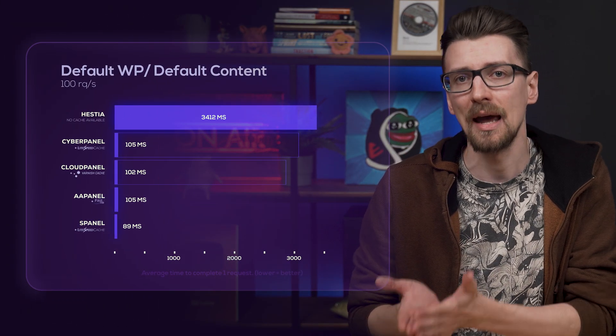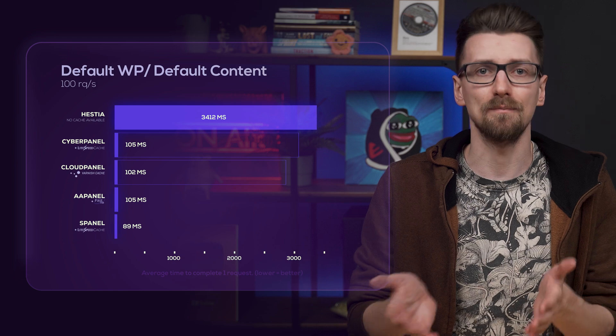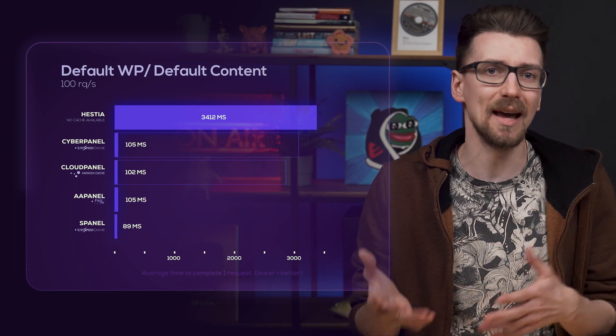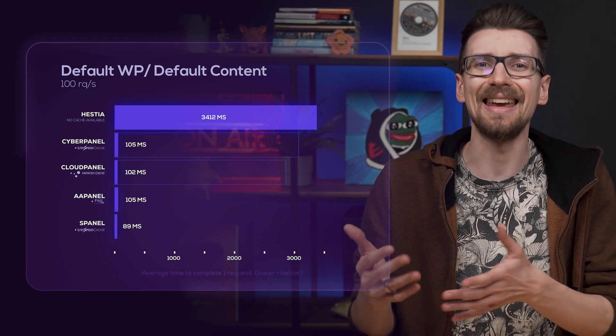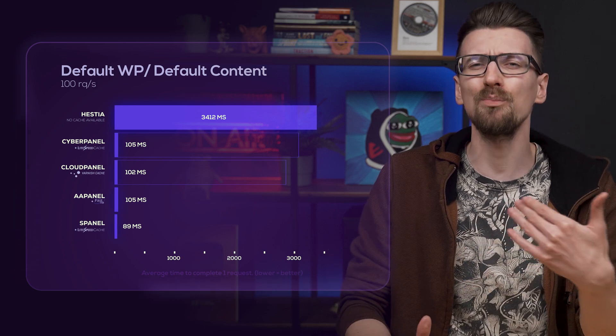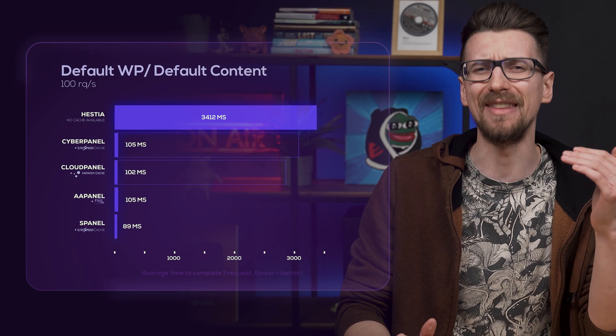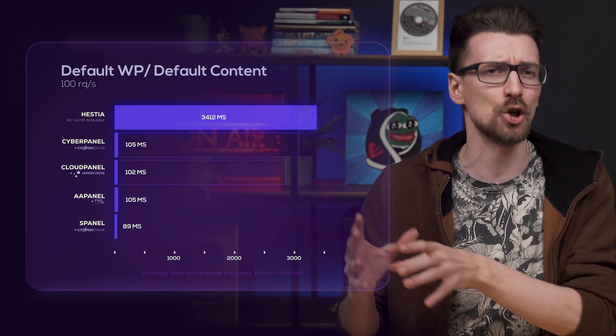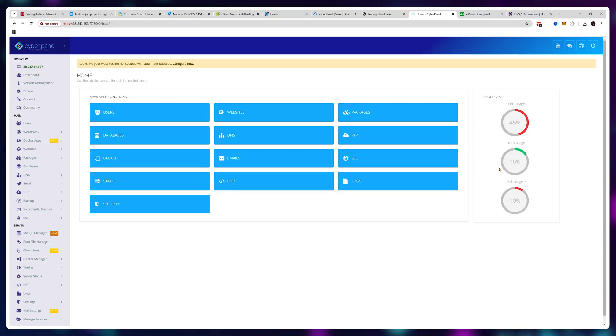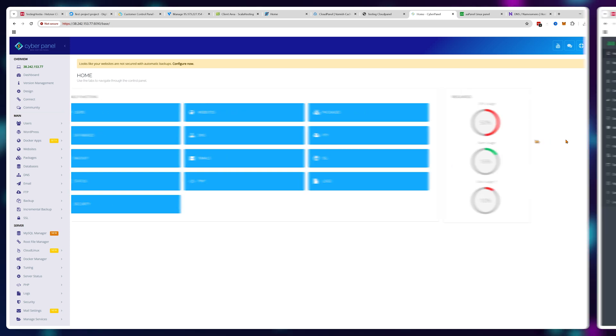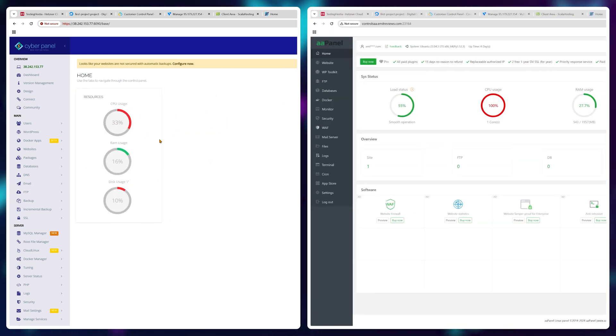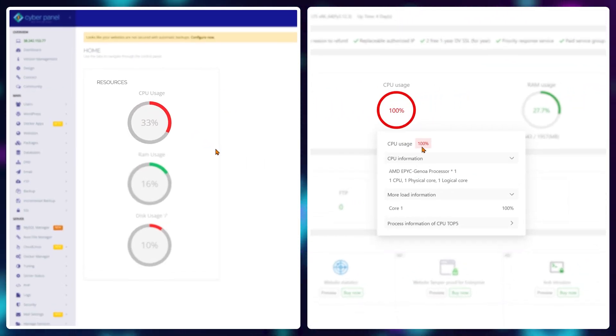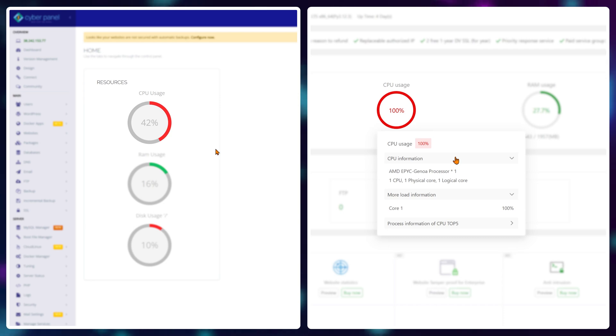As you can see, CloudPanel, CyberPanel, sPanel, and aaPanel are pretty much on the same level with cache activated. But both CyberPanel and aaPanel pull significantly more power from the server to achieve these results.